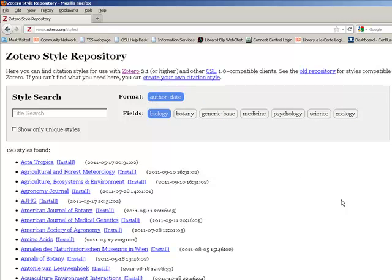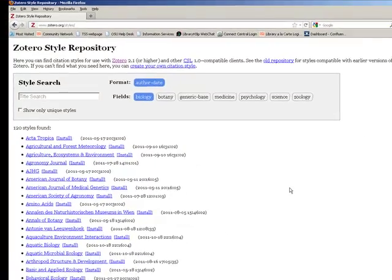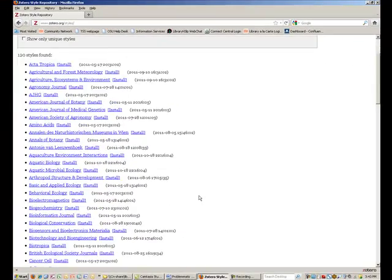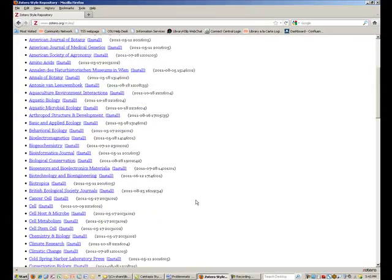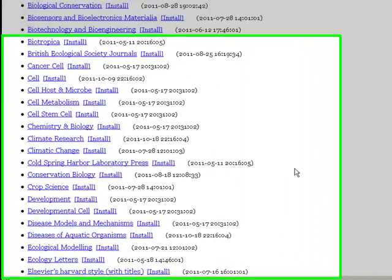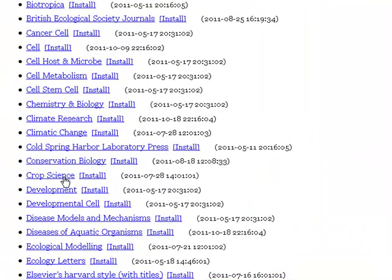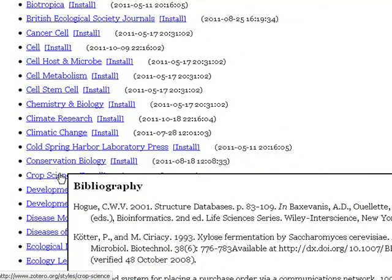I found that the Crop Science Journal was a match for my style by hovering over and previewing the options given. So I installed the Crop Science style instead.